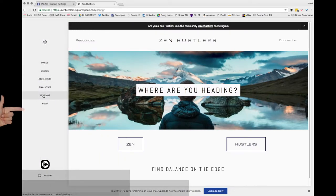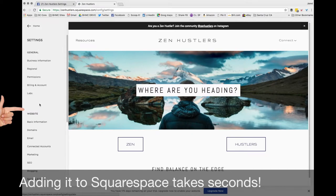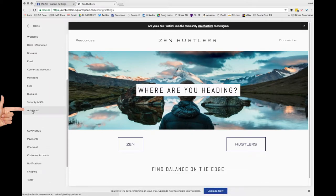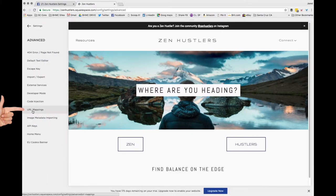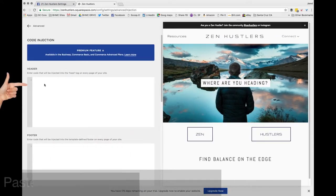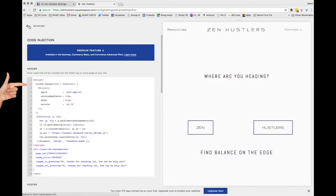In Squarespace it's very easy. We're going to go to settings on Squarespace, scroll down to advanced under website, and then code injection. And you literally paste it into the header code right there and then you hit save.